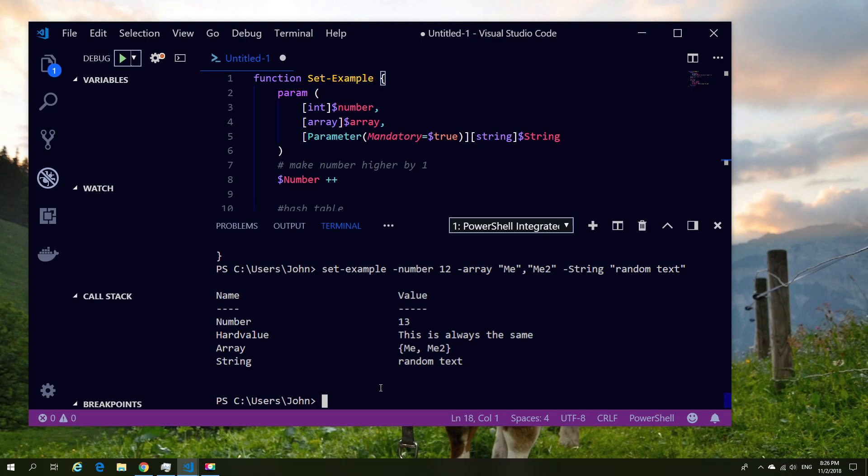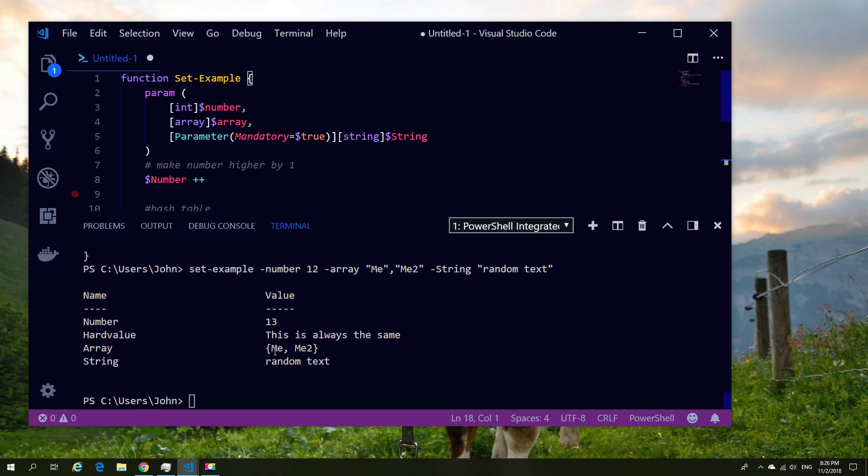And this is the only mandatory field, so I could actually skip those and it would still run, just there would be no information for them. So as you can see, our 12 was turned into 13, the array has returned, and a lot of the other values are as expected, and even the hard-coded value is there.